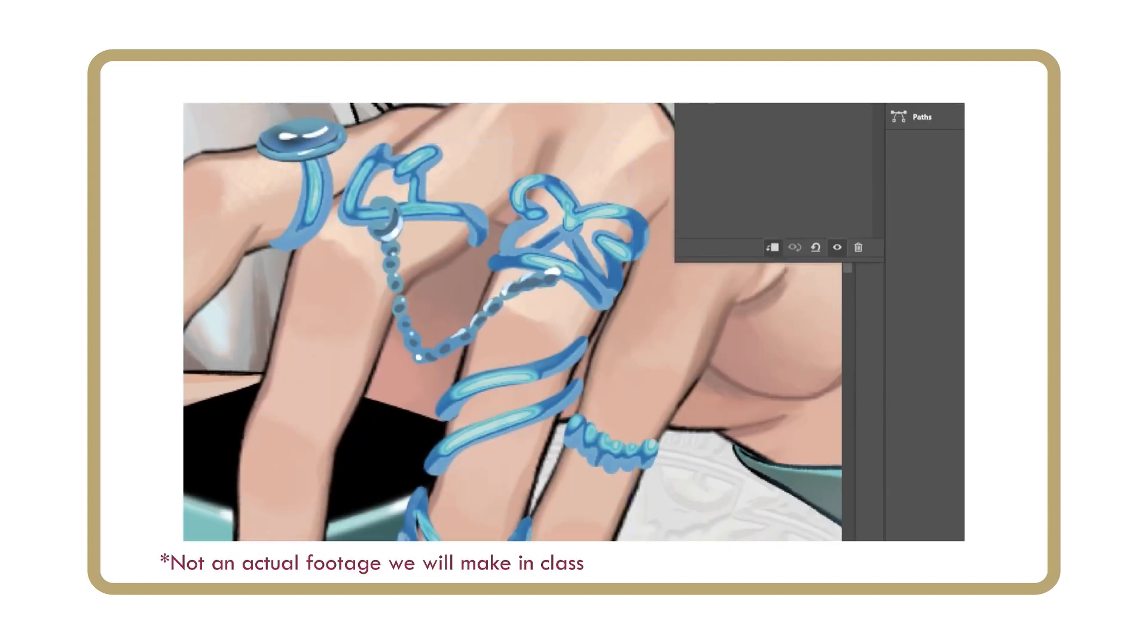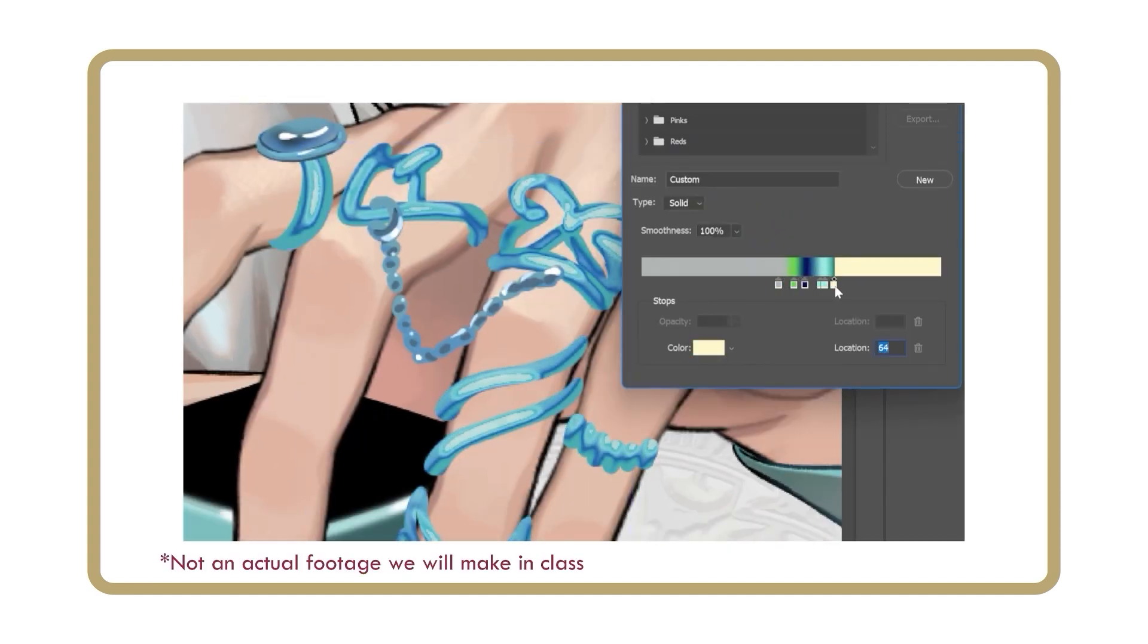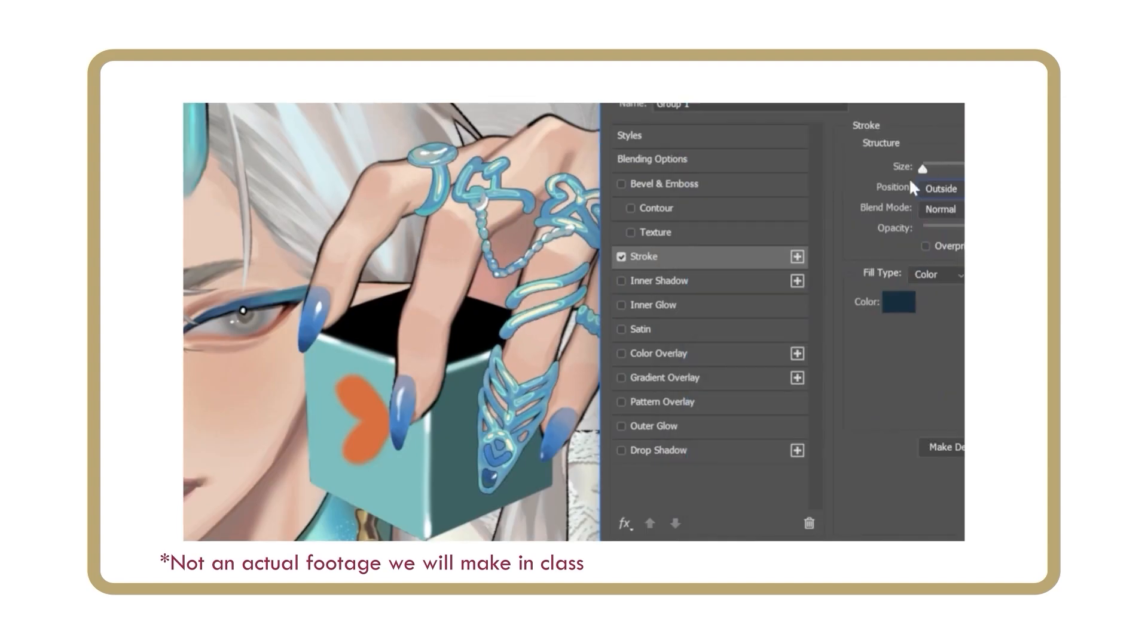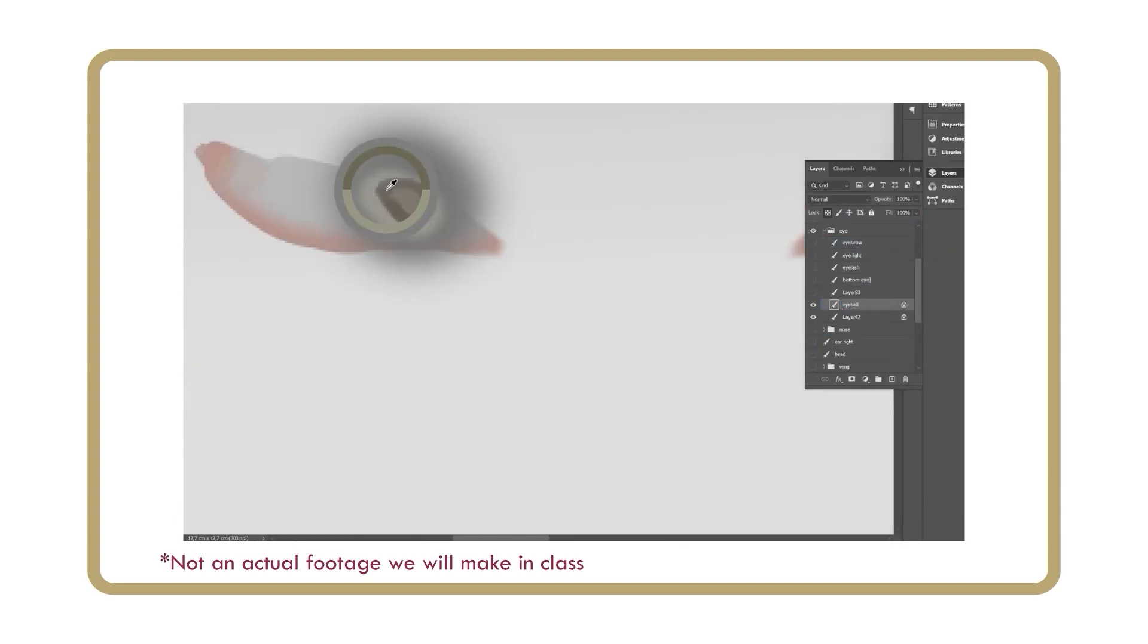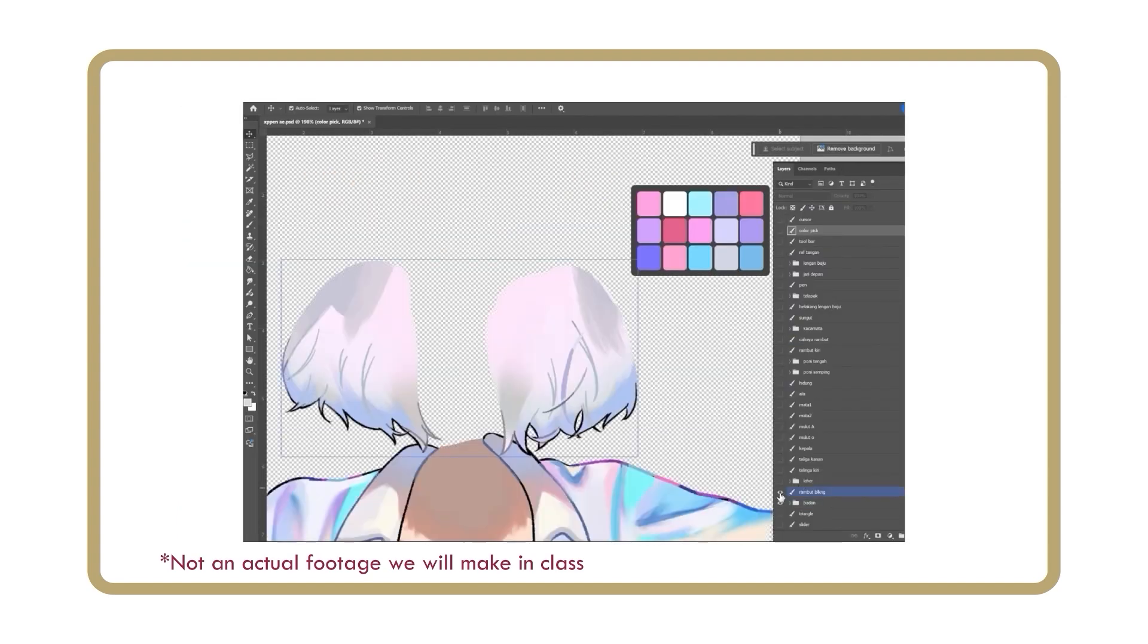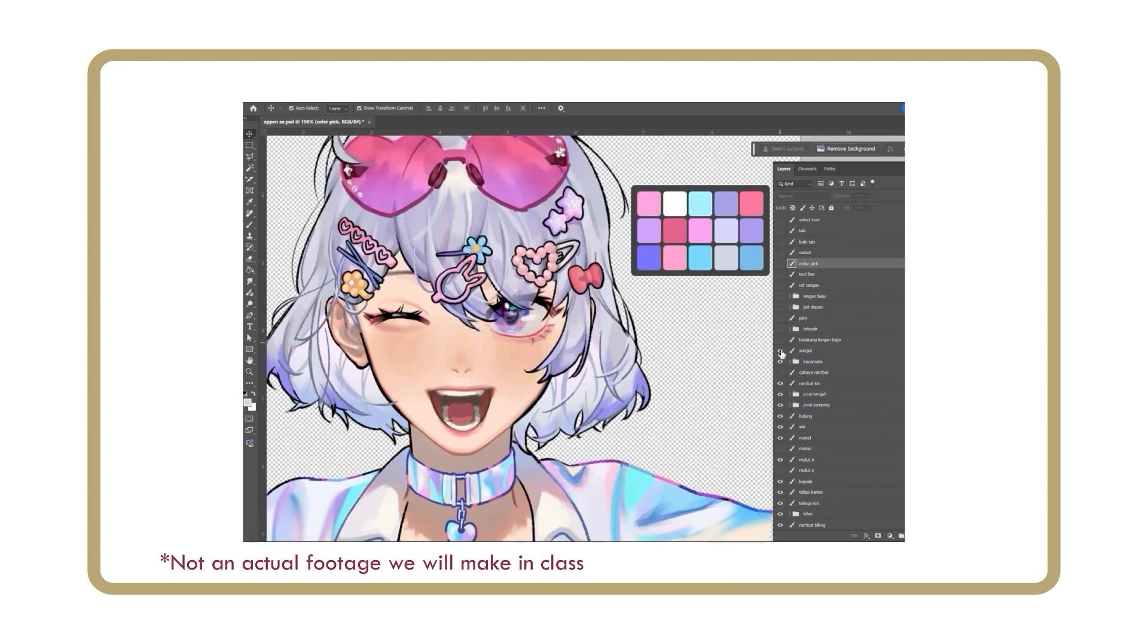However, as I mentioned earlier, feel free to watch my video first and decide for yourself whether you want to do this step in your original drawing app or in Photoshop.